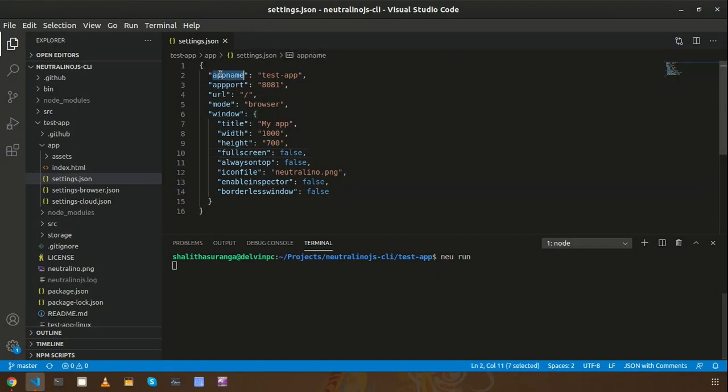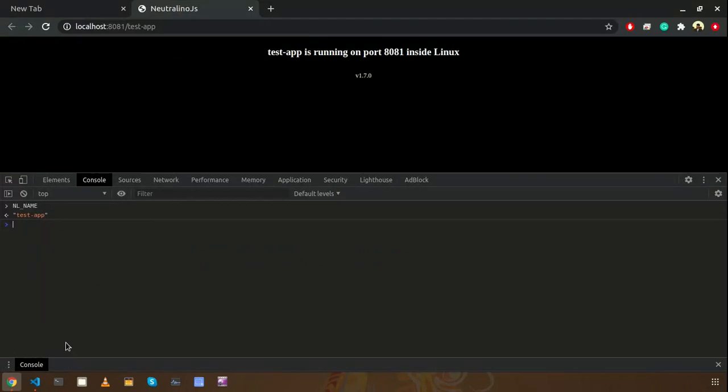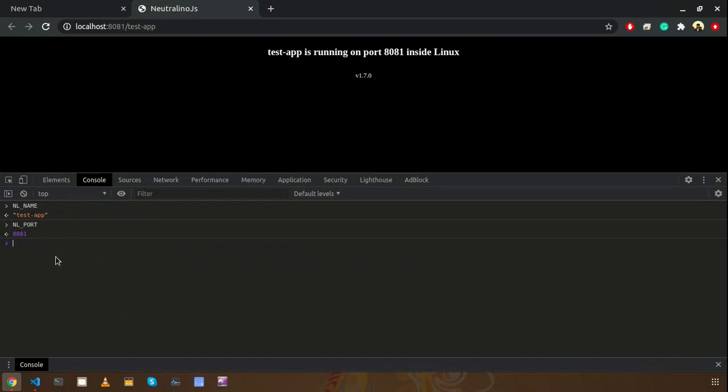So if we check some other thing like NL port, this is the application port, the port in which the application is currently running. It is 8081 as you already see here.